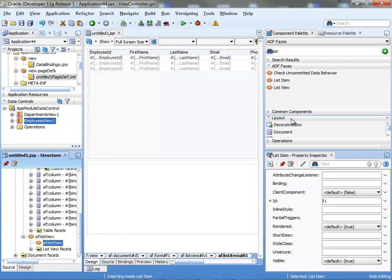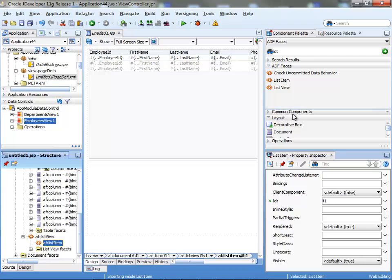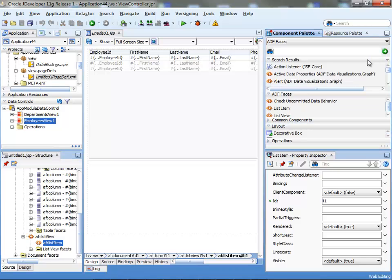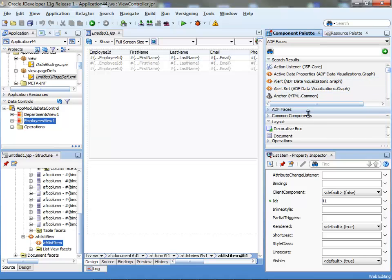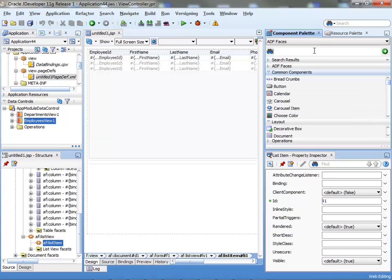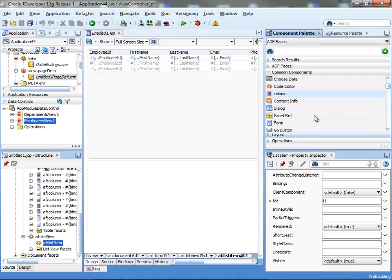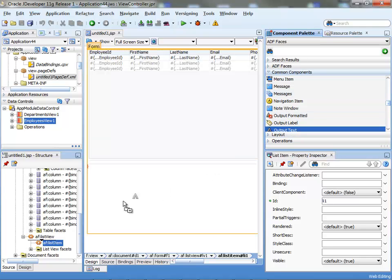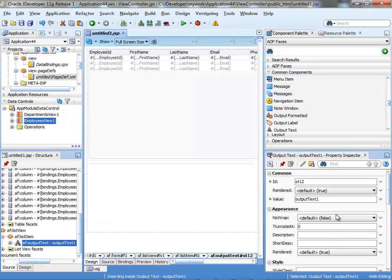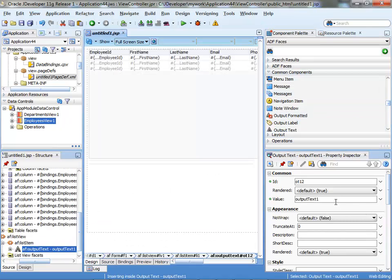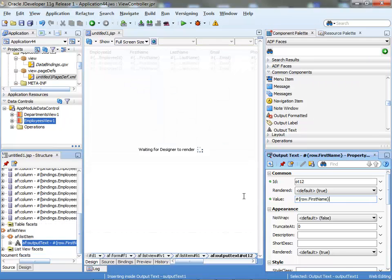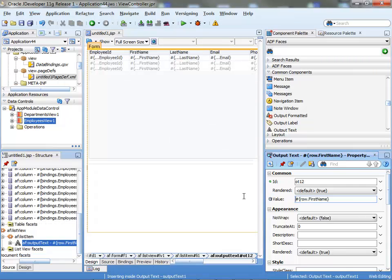Inside here, I'm going to, for example, take an output text. Let's remove the search here and we'll pick up an output text component, bring it into my list item. And the value for it is going to be row name.